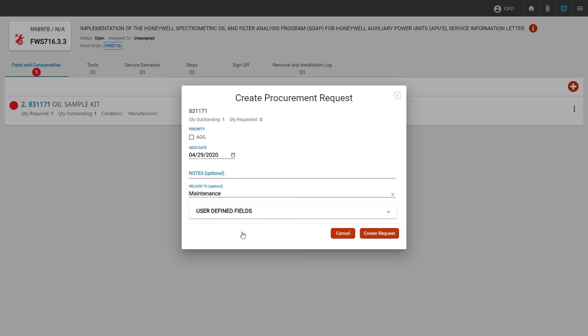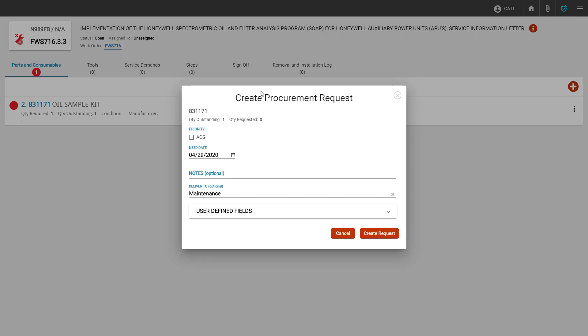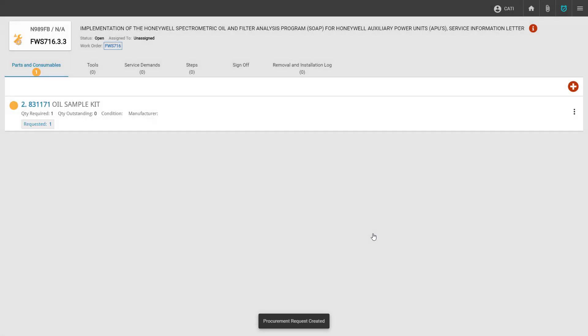Any additional notes we want to pass on to the purchasing agent can be added in the notes section. If this is an AOG request, we can flag the AOG flag. Once we've entered all of the appropriate information, we can click the create request button. This will change our red dot to a yellow dot signifying that we have made a request or allocated from inventory.